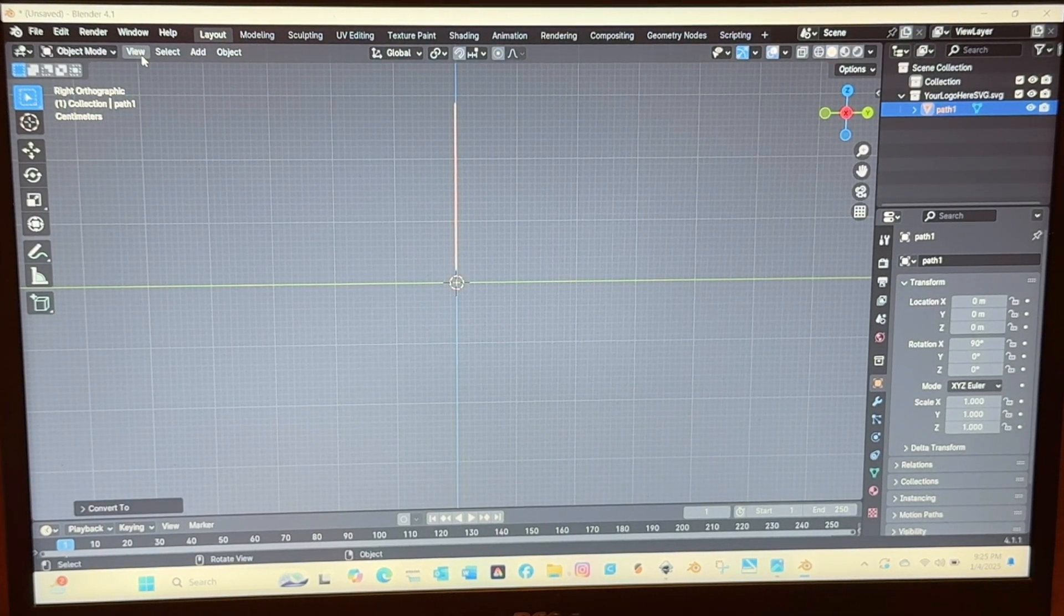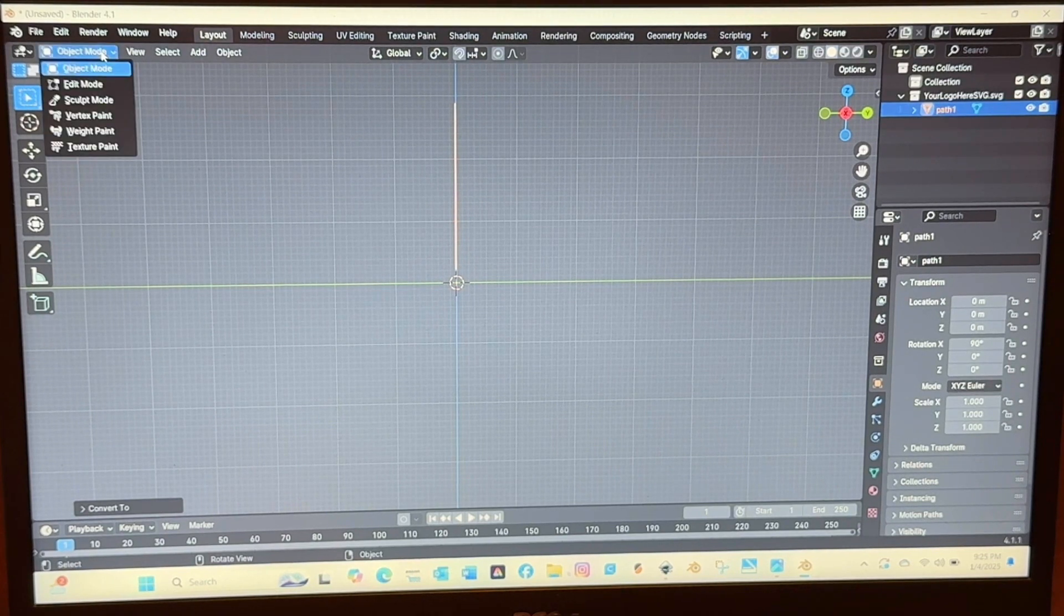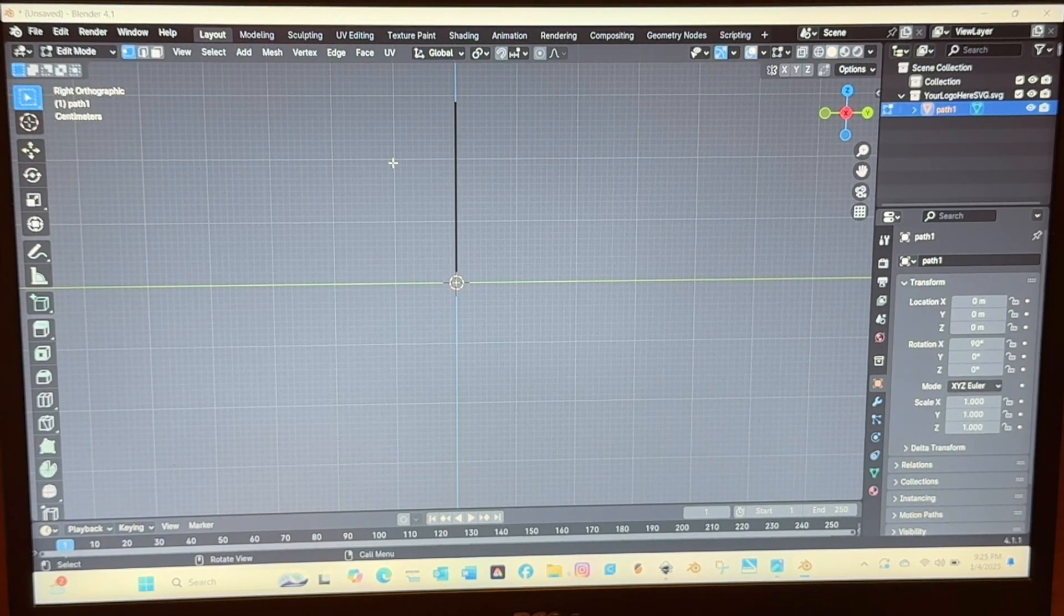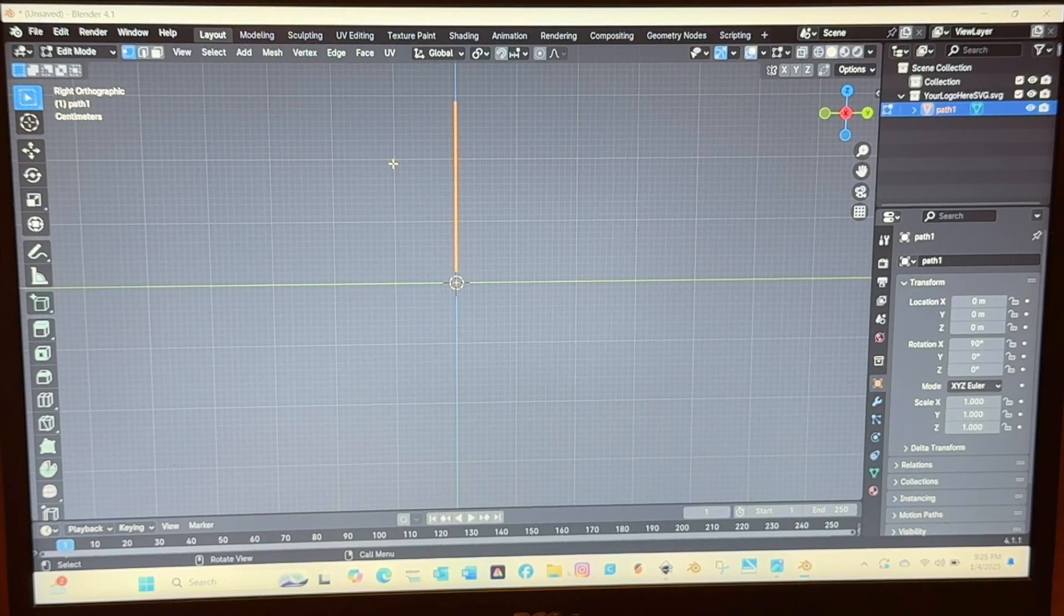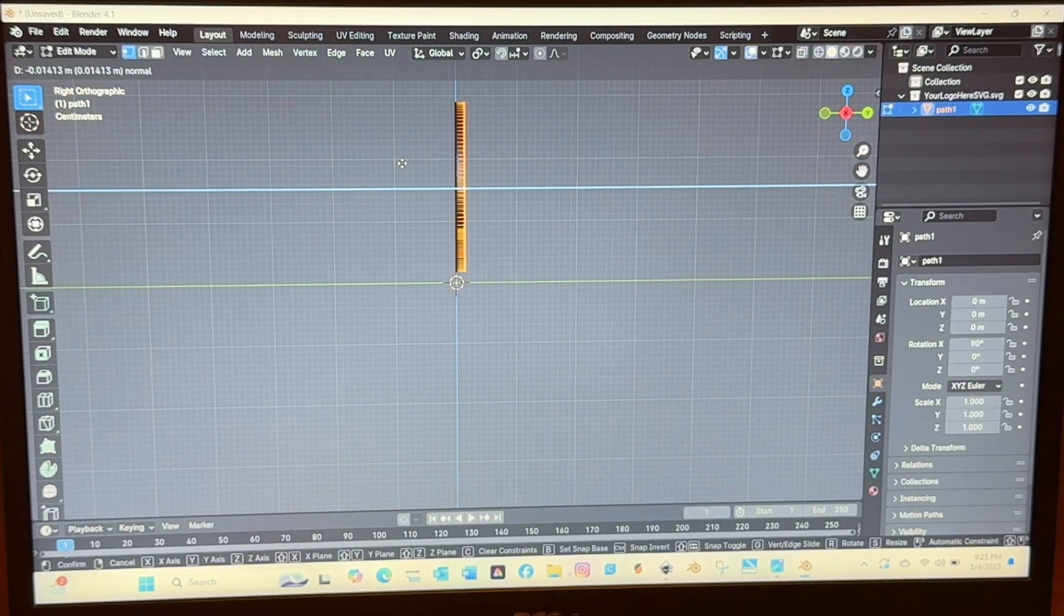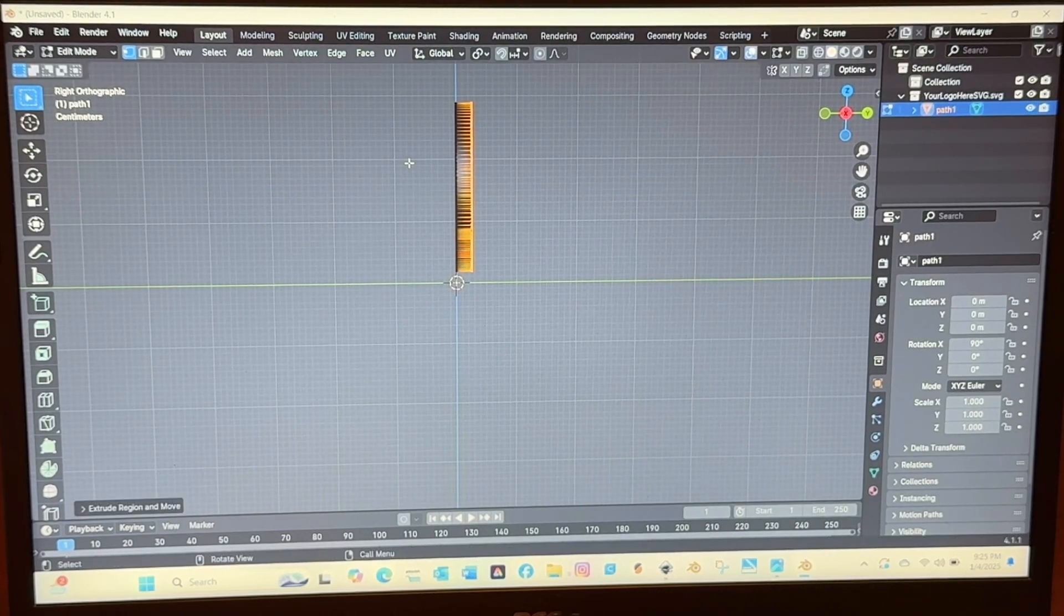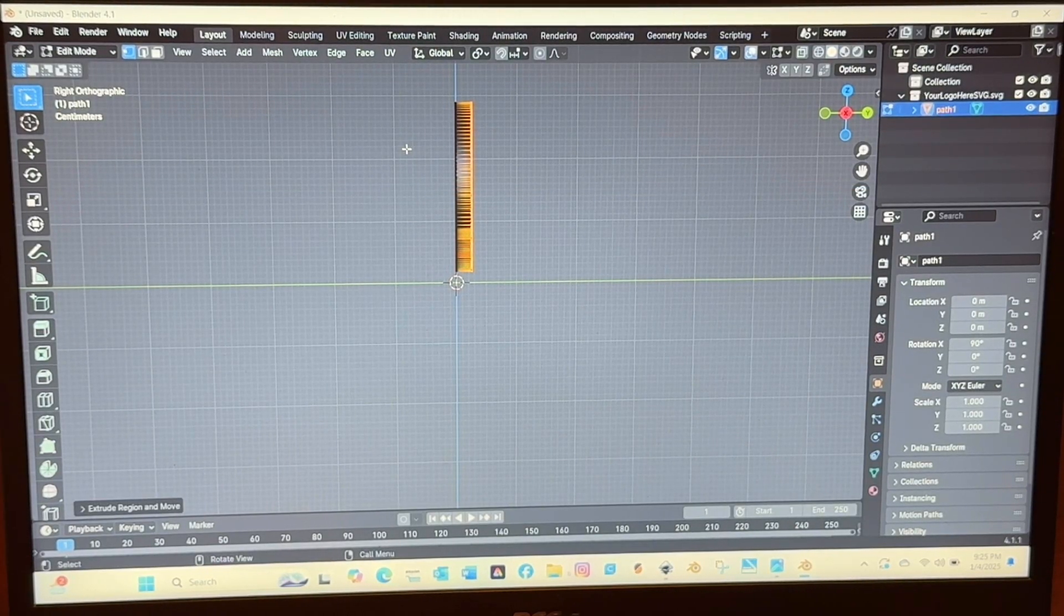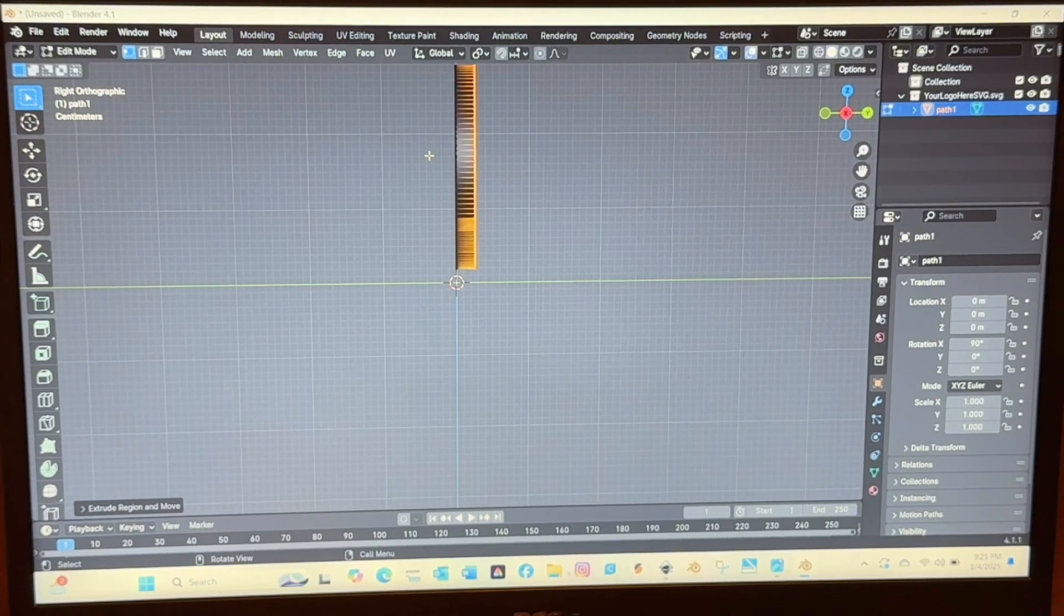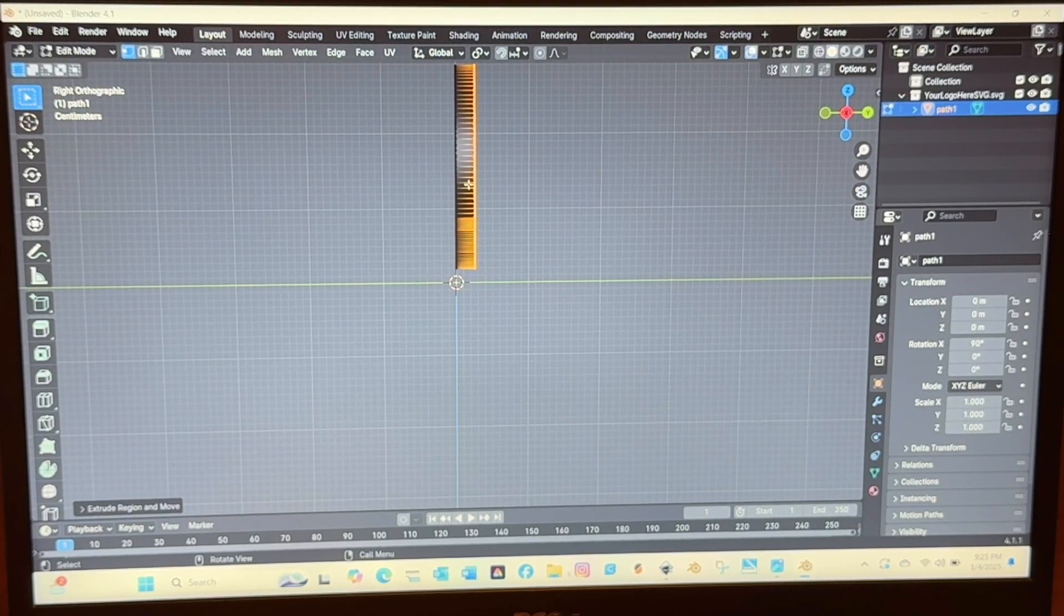And then after that you will change it from object view to edit mode just like I did up there. And then you will hit A on the keypad and then E on the keypad and then pull your mouse to the right and that is going to extrude it. So A is for all to select all.